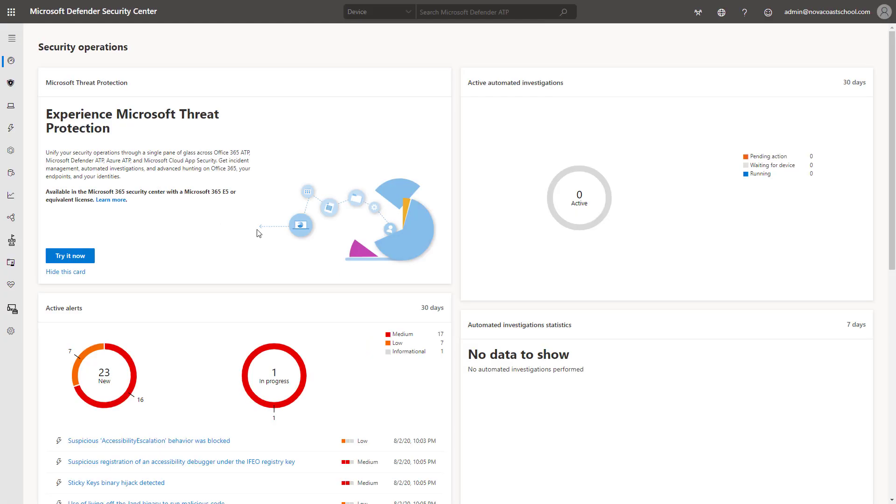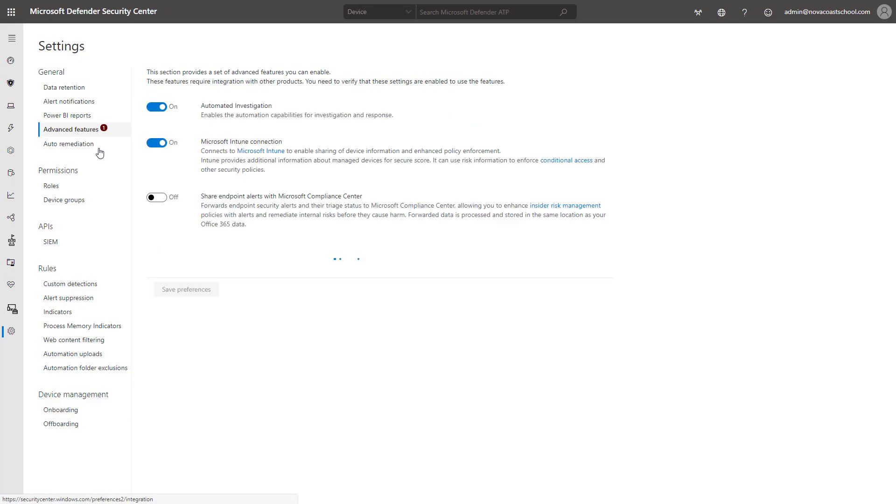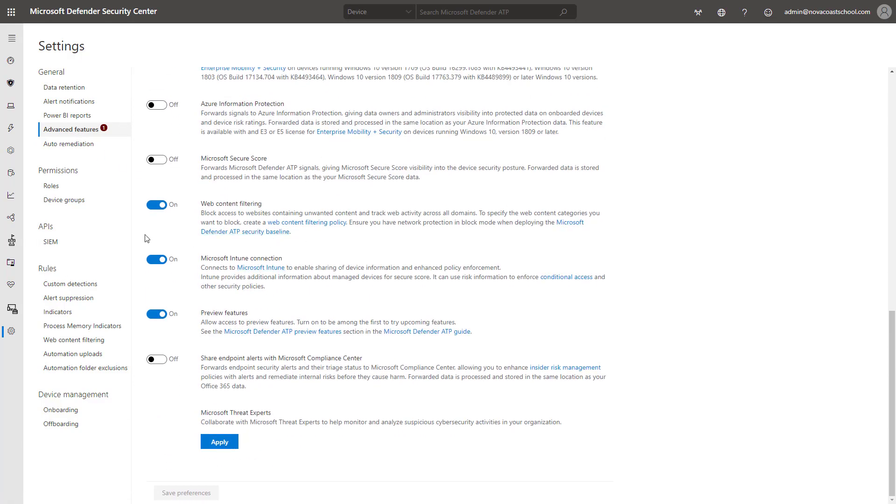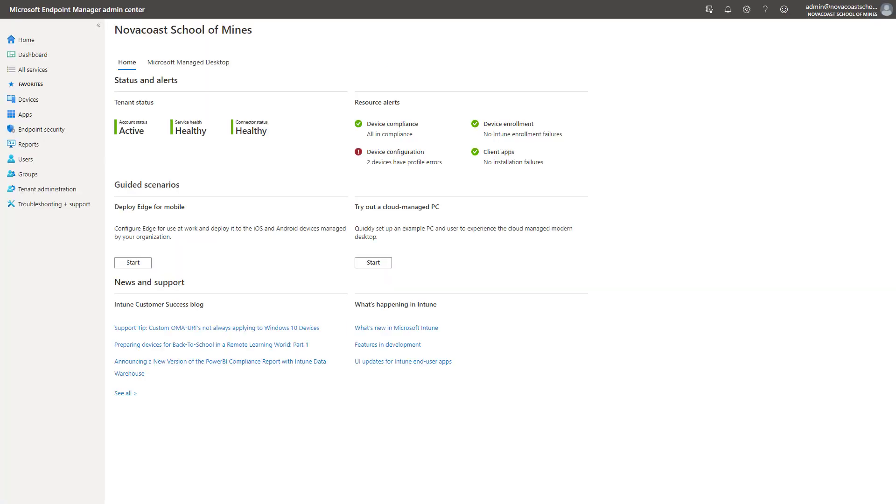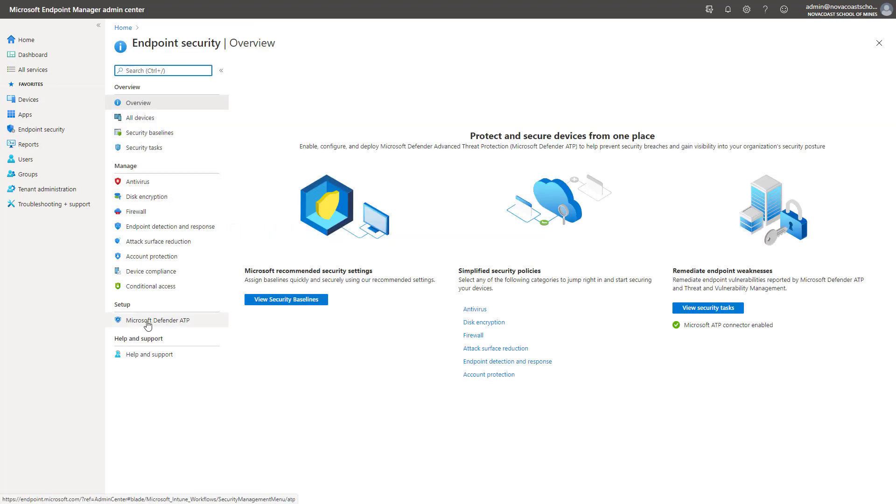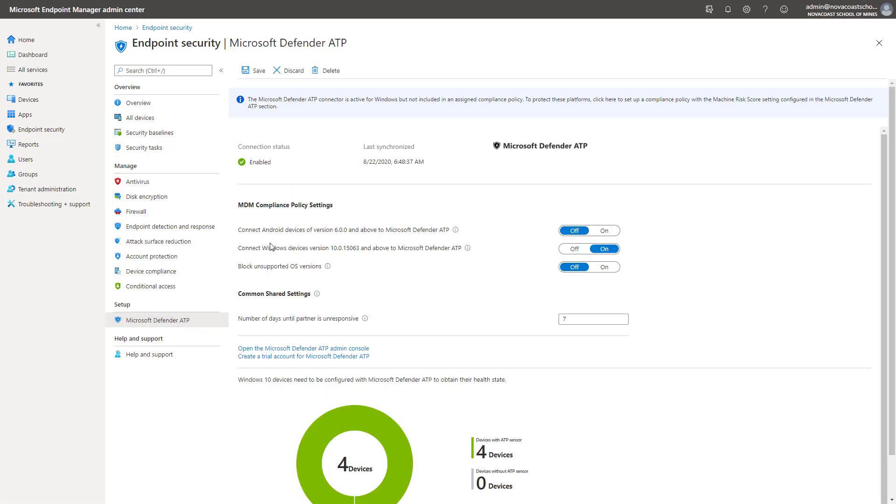Within the Microsoft Defender Security Center here, if you do have this turned on, you can simply go into the Settings, click on Advanced Features, and you'll scroll down, and you can simply turn on the Intune connection here. In the Endpoint Manager Admin Center here, you can go under Endpoint Security, and you can click on Microsoft Defender ATP, and you can just simply make sure that this is turned on, and this service is enabled, and click on Save here for the syncing to actually occur.